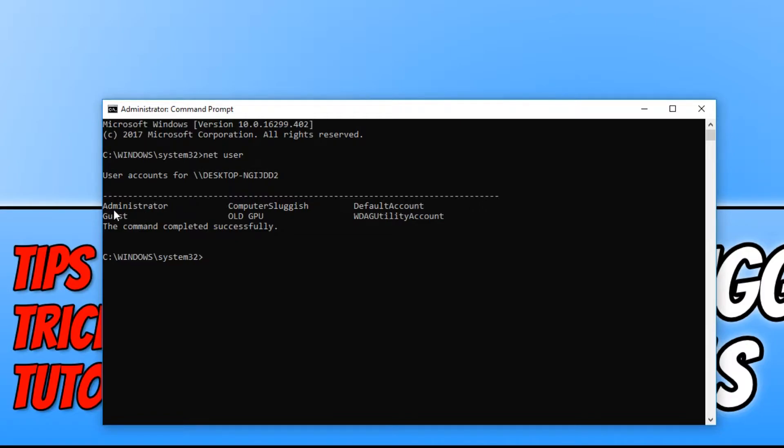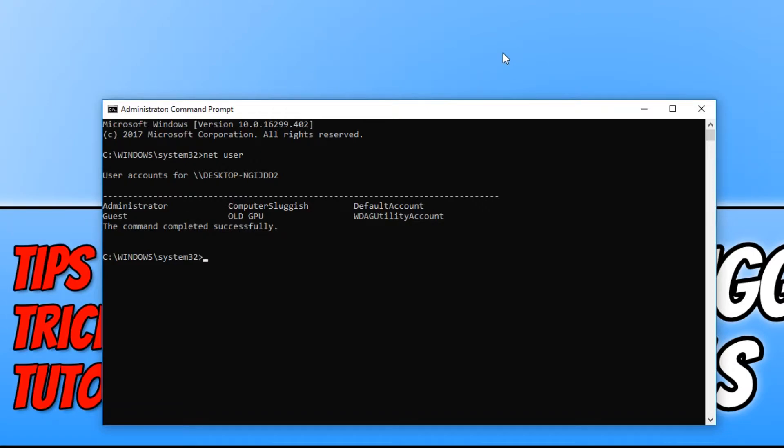As you can see, there is the administrator account which comes already set up on your computer. To change the name of the administrator account,